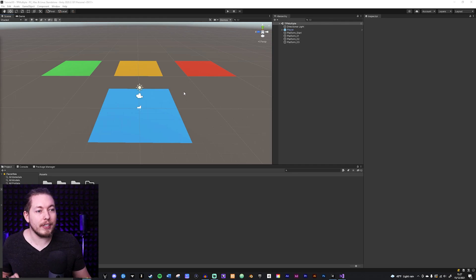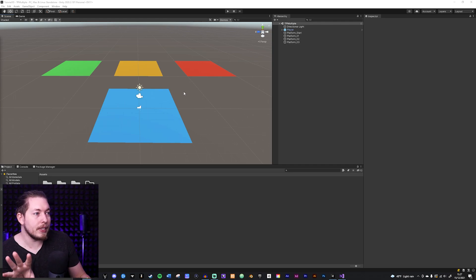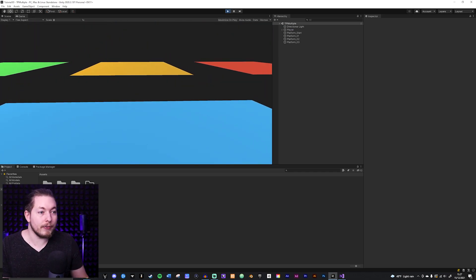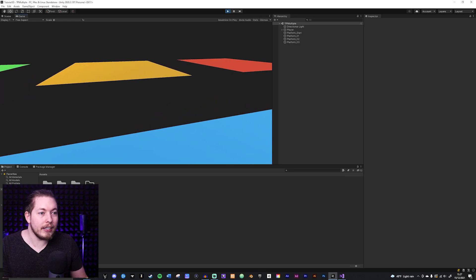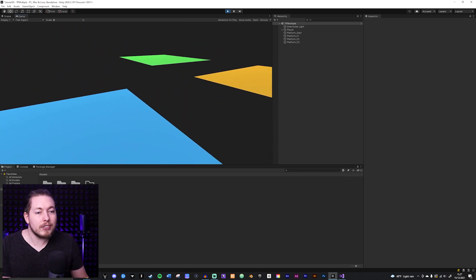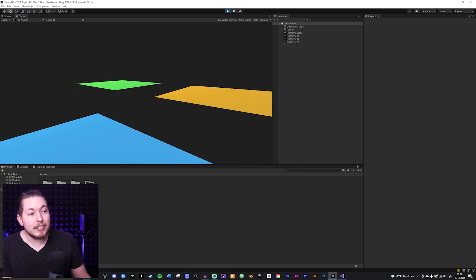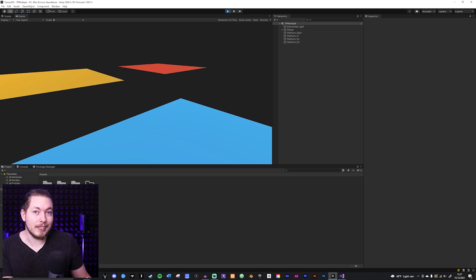I'm going to show what I have here. I start out on the blue platform and I want to teleport to one of these three. I can't just go over there because I would just fall down. So I want to be able to click one, two, or three on my keyboard and then teleport to one of these three platforms depending on what I'm pressing.